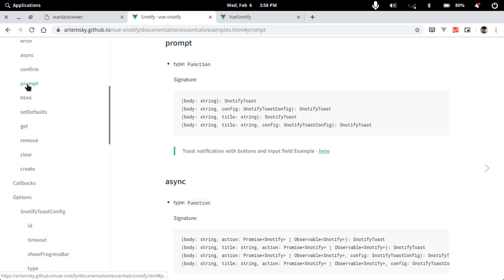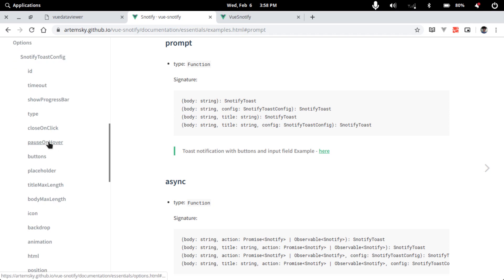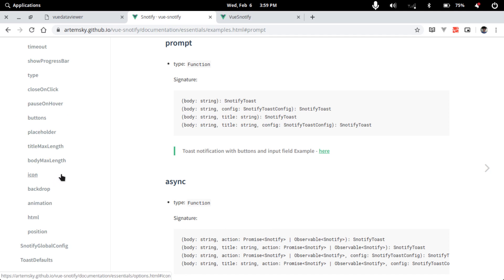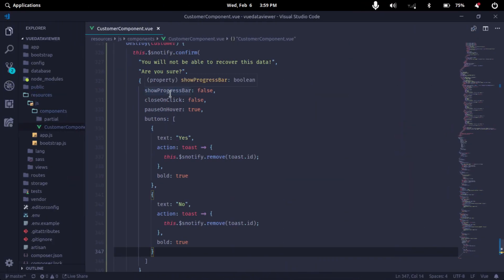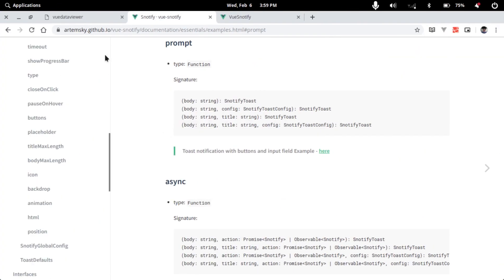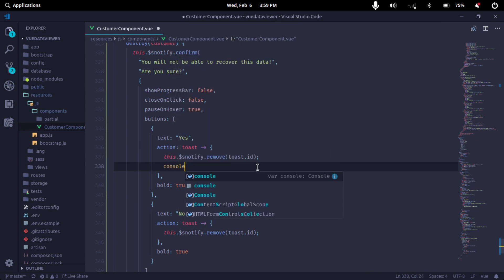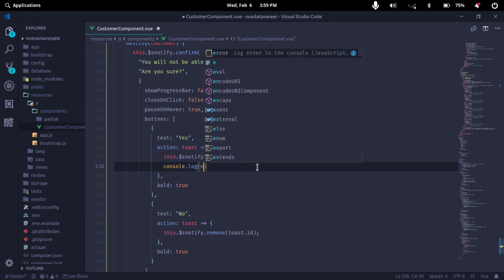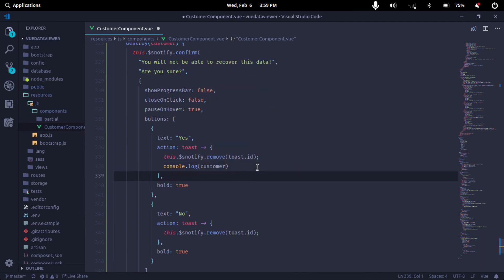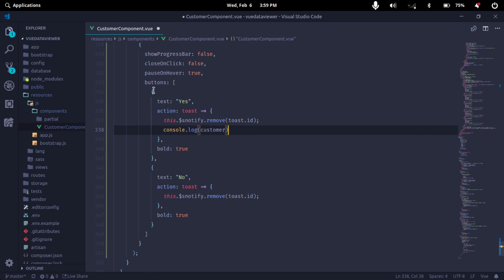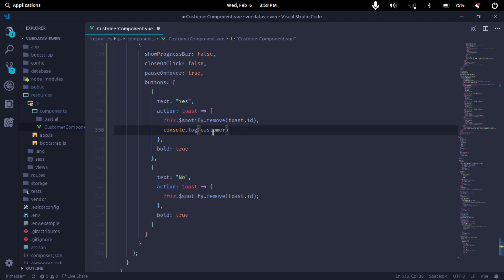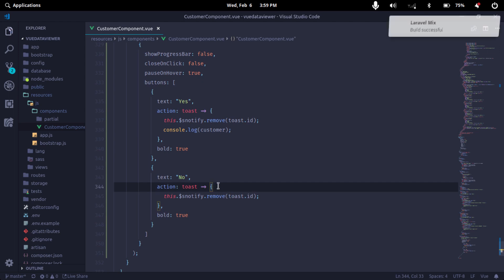We have a confirmation with close on click, then pause. We will use the option to refer to the documentation. We will use the logic to implement this — we will use the yes button to paste, then use console.log with the customer parameter. We use the yes button and get a confirmation from it. If you click on the no button, nothing will happen.